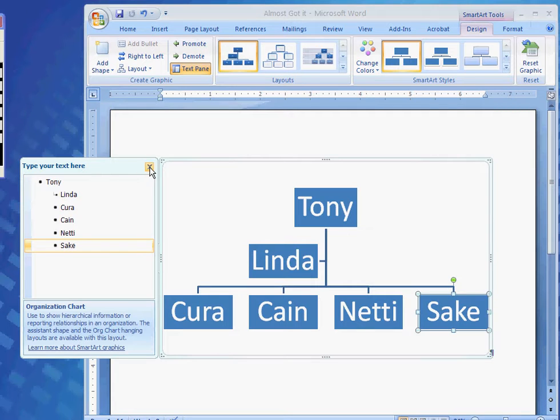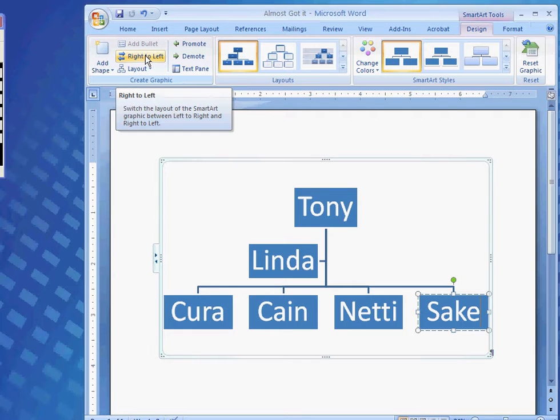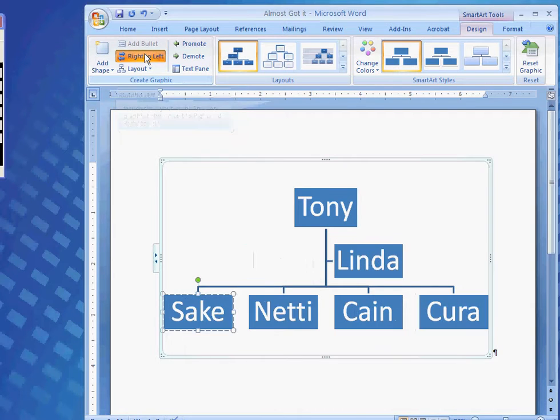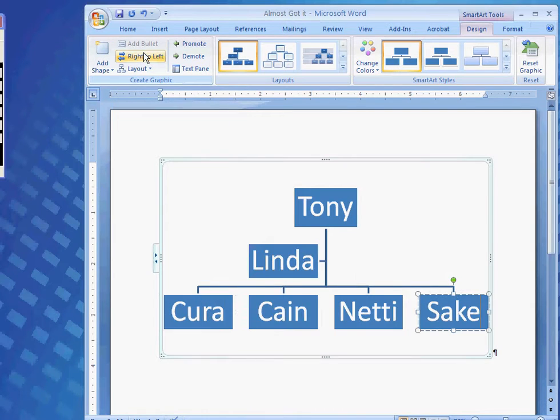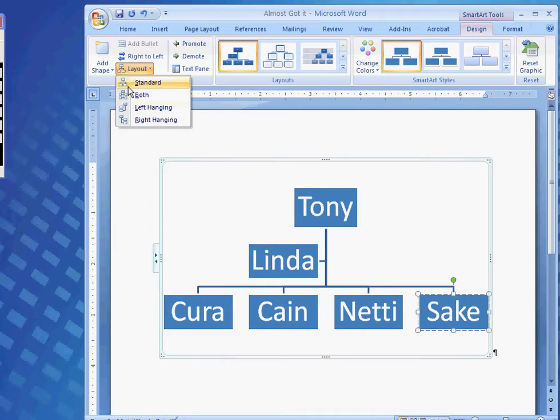Now, I can close the text pane again, and I can move this left to right, whichever I would like. I can change the layout to see here in the illustration what it may look like. I like what I have though, so I'm going to keep that.